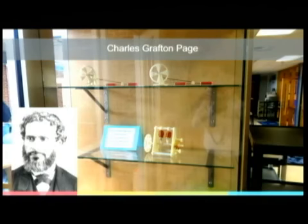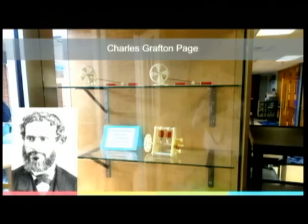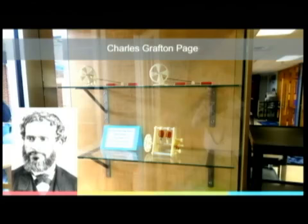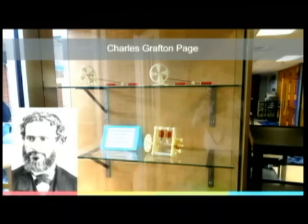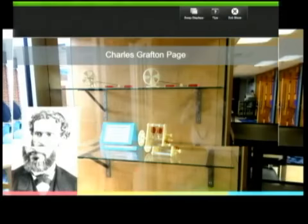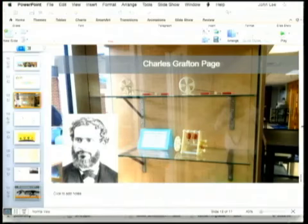And so, you can see here on this slide some pictures in the background of some of these recreations of the Charles Page motor, and how this works. And so, I want to show you, see if I can do this here, show you a close-up of one of these, because I brought one with me as well.